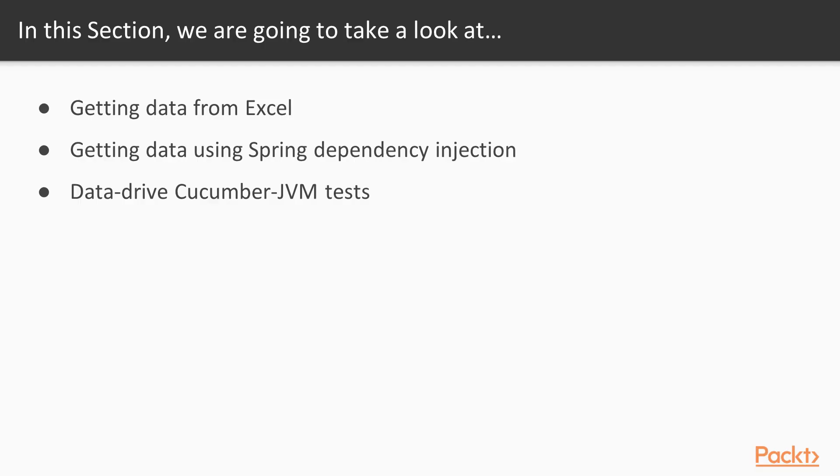Previously, we went through major code constructions and played with the basic types of input data. In this section, we'll take a look at more advanced and tricky cases when we still operate with a data-driven approach.